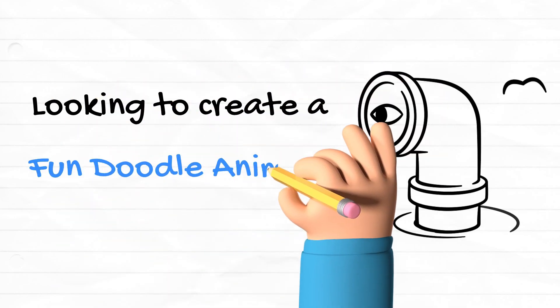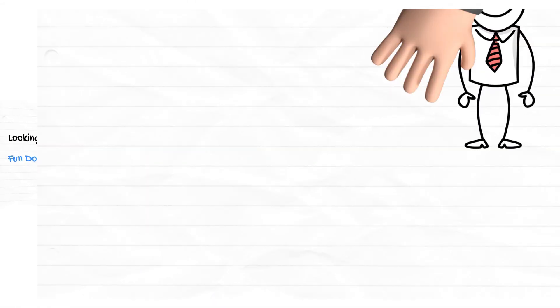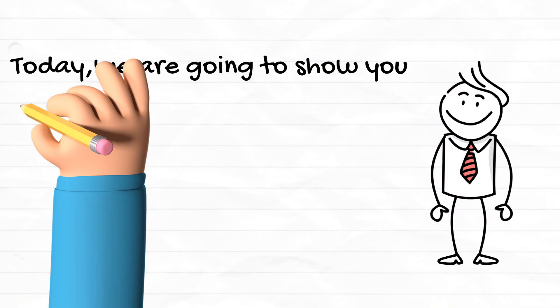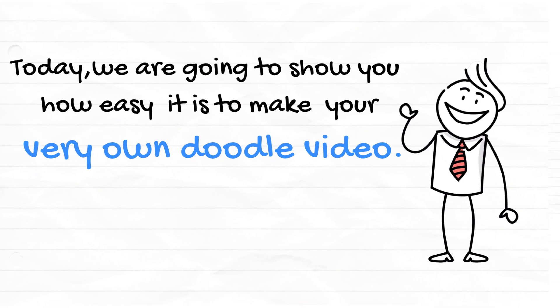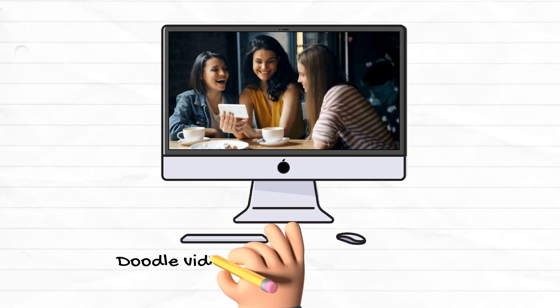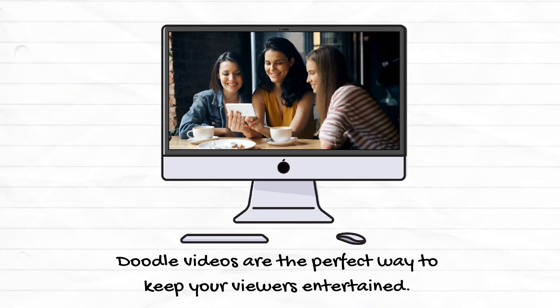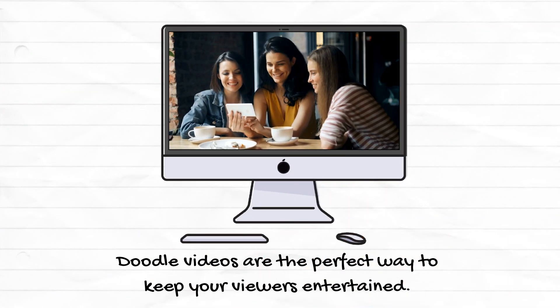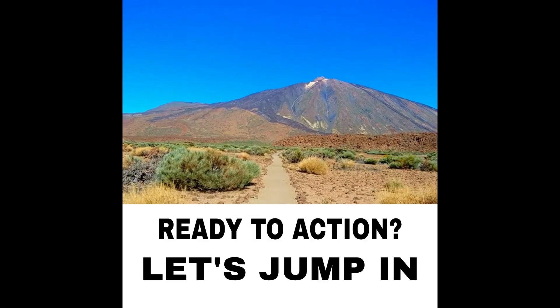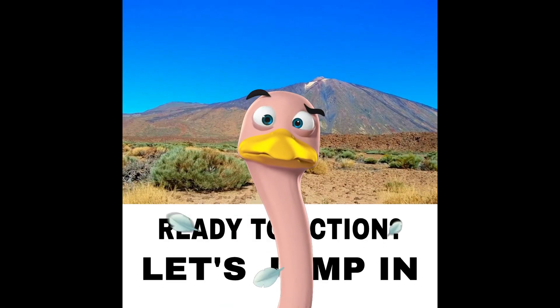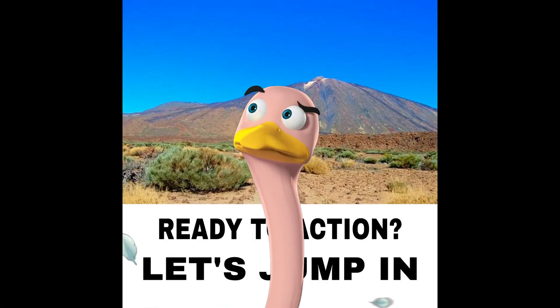Looking to create a fun doodle animation? Today we are going to show you how easy it is to make your very own doodle video. Doodle videos are the perfect way to keep your viewers entertained. Ready to action? Let's jump in.